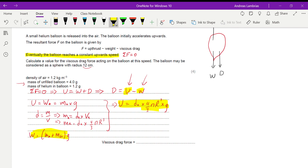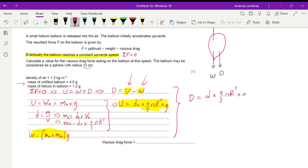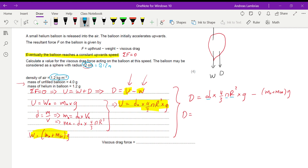Combining everything: drag equals upthrust minus weight, which is density of air times (4/3)πr³ times g, minus (mass of balloon plus mass of helium) times g. Density of air is given, radius is 12 cm which converts to 0.12 m, g is 9.81, and the masses are given in grams so I divide by 1000 to convert to kilograms.